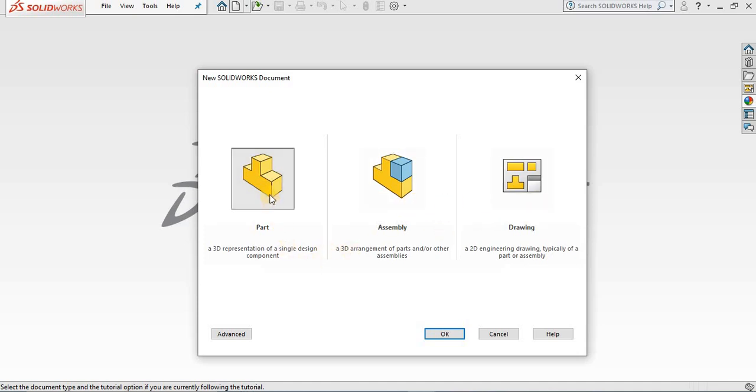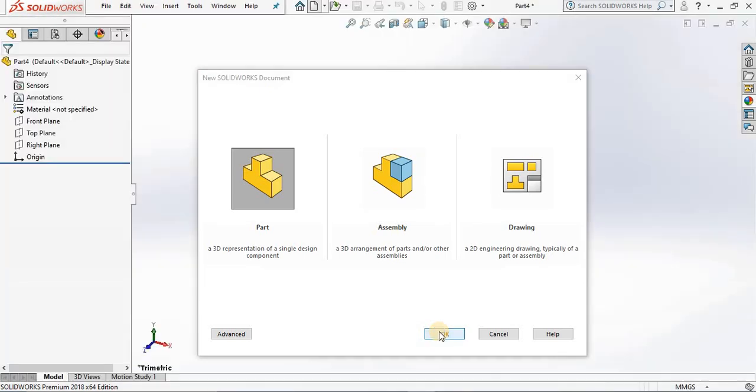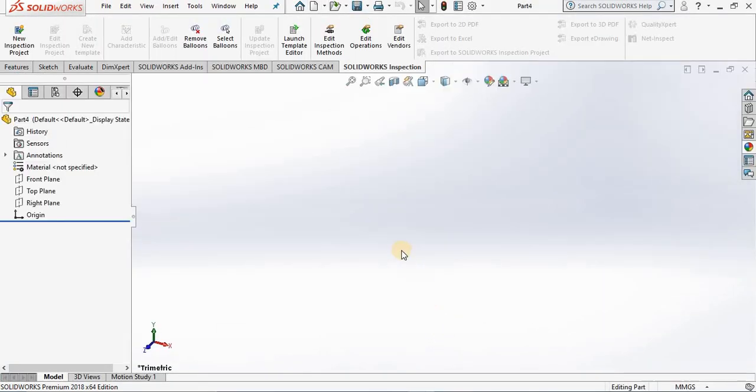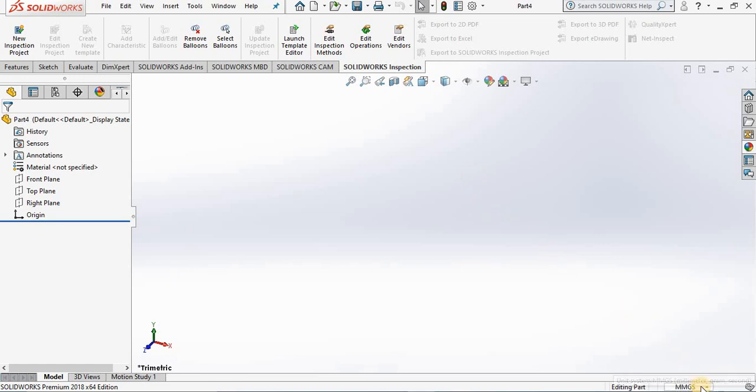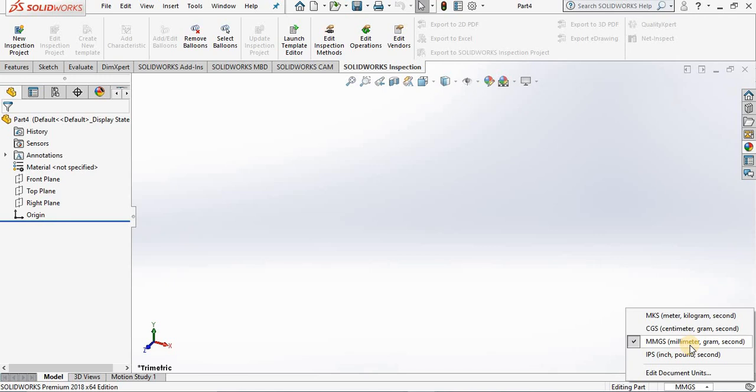I will select part and then select OK. Now when you're in part environment, it's always good to get into the practice of making sure your units are set correctly. Right now it says my units are MMGS, which is millimeter gram second. If you need to be working in different units, you can simply select different units from this menu. I'm leaving it MMGS.